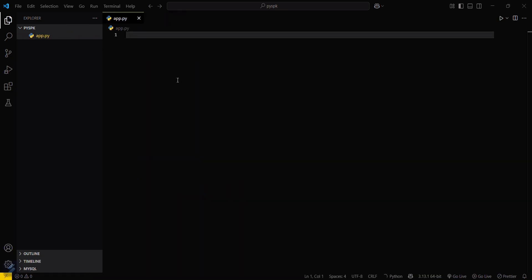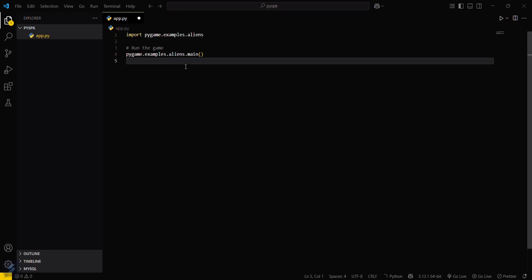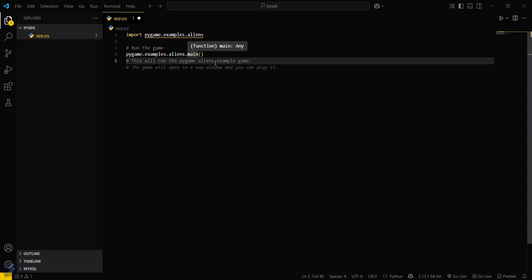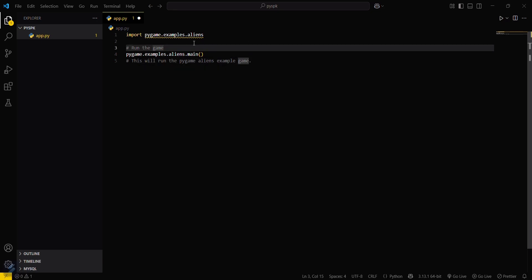I will be using the pygame module. I have already copied this one. This will run the pygame aliens example game. Okay, so let's try running this. Open your terminal.